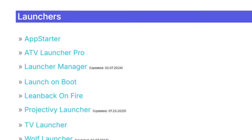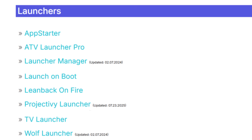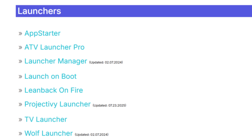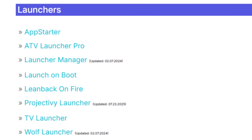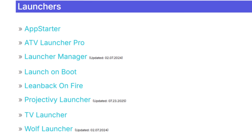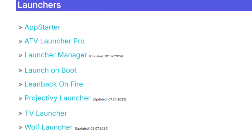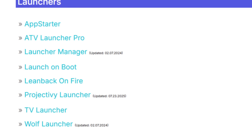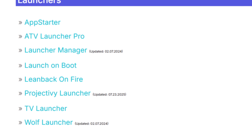Now in this list, you'll find Project Ivy Launcher, which gives you a sleek new interface for your Fire TV. Of course, you can also choose Wharf Launcher or others if you prefer, which is another excellent and popular option.